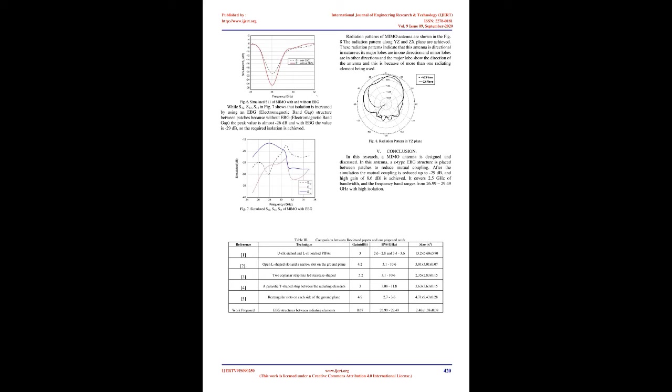So in order to suppress that mutual coupling, we used a Z-type EBG (electromagnetic band gap) structure on the substrate and between the patches to increase isolation of the antenna as shown in MIMO antenna with EBG.